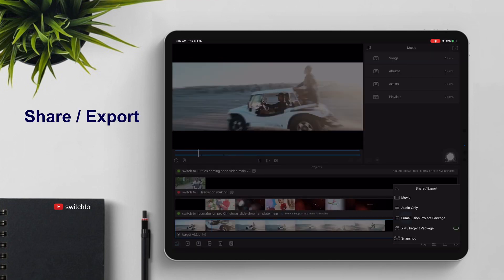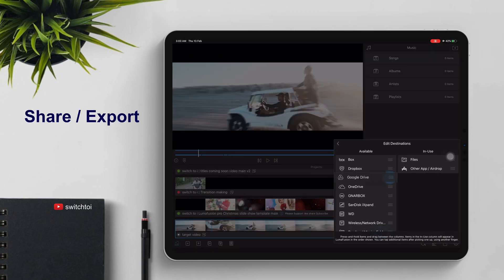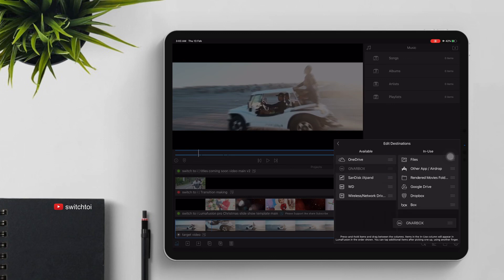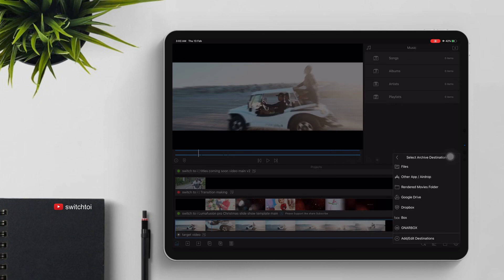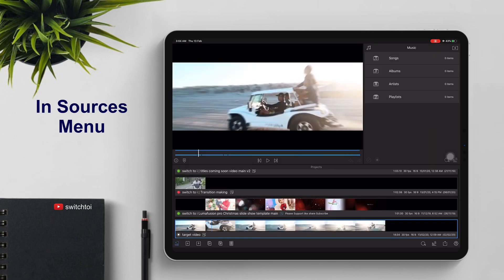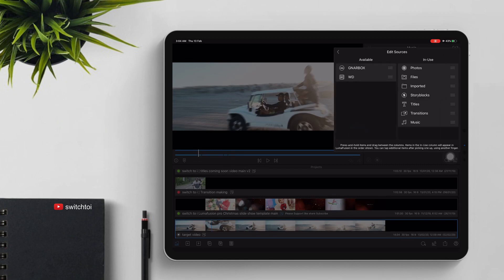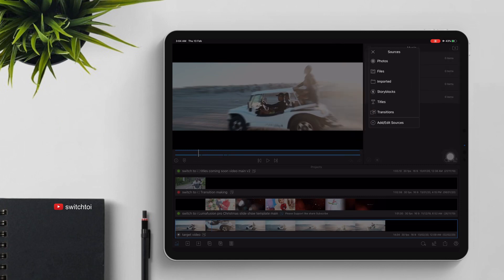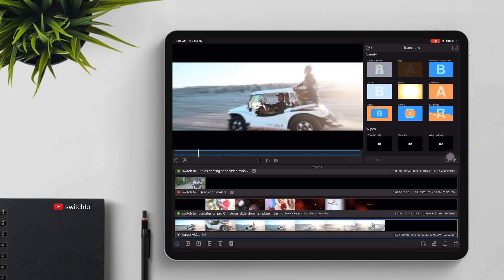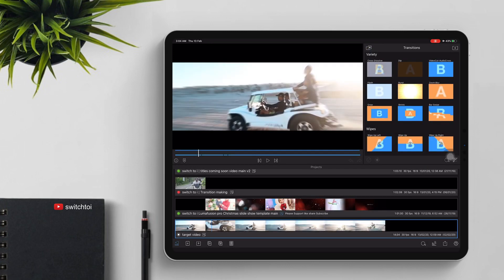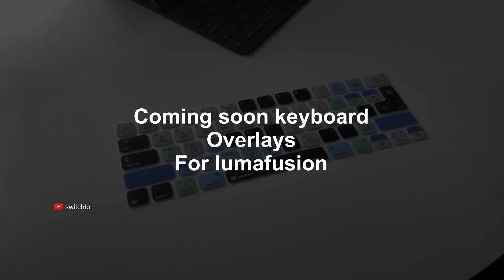Share export. Coming soon: keyboard overlays for LumaFusion.